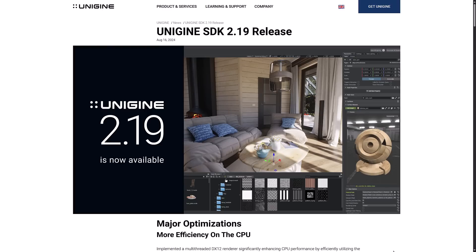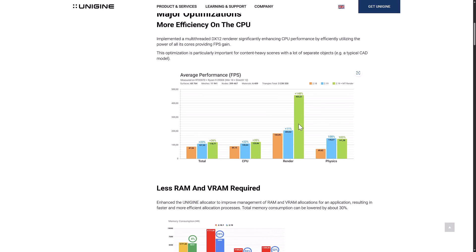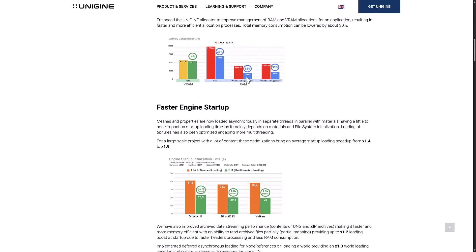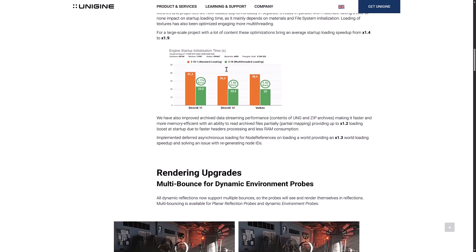There's a lot of focus on performance. They've implemented a multi-threaded DirectX 12 renderer, significantly enhancing CPU performance — you can see the results right there, with huge increases as a result. It's also using less RAM and video RAM. You've got better CPU utilization as well as better RAM usage. And of course, there are also faster engine startup times between 1.4x and 1.9x — so potentially almost twice as fast for loading the engine. That is definitely nice.